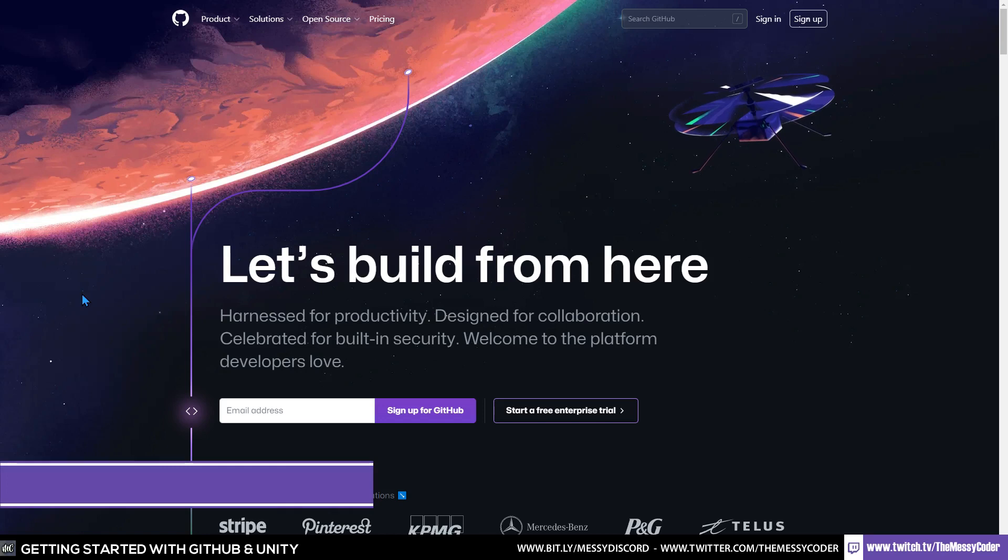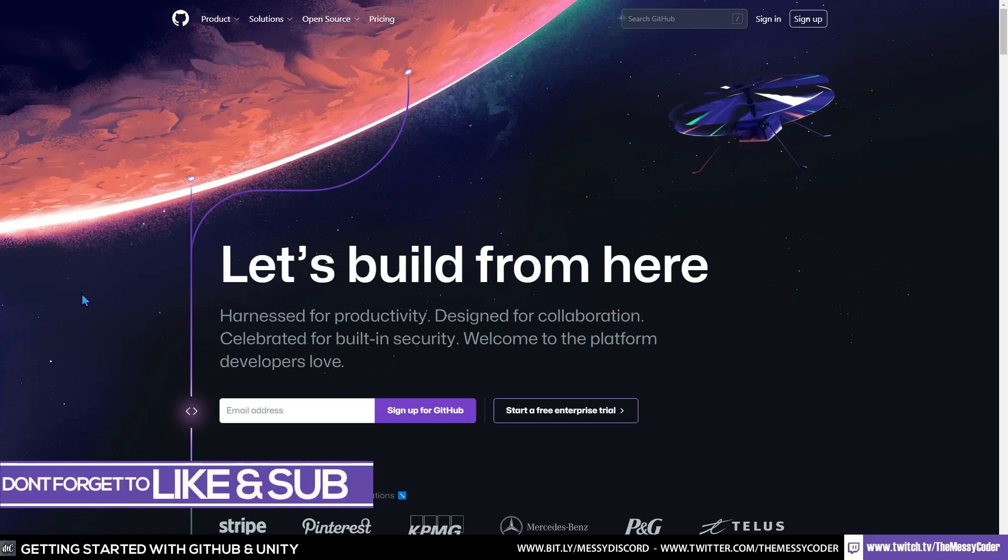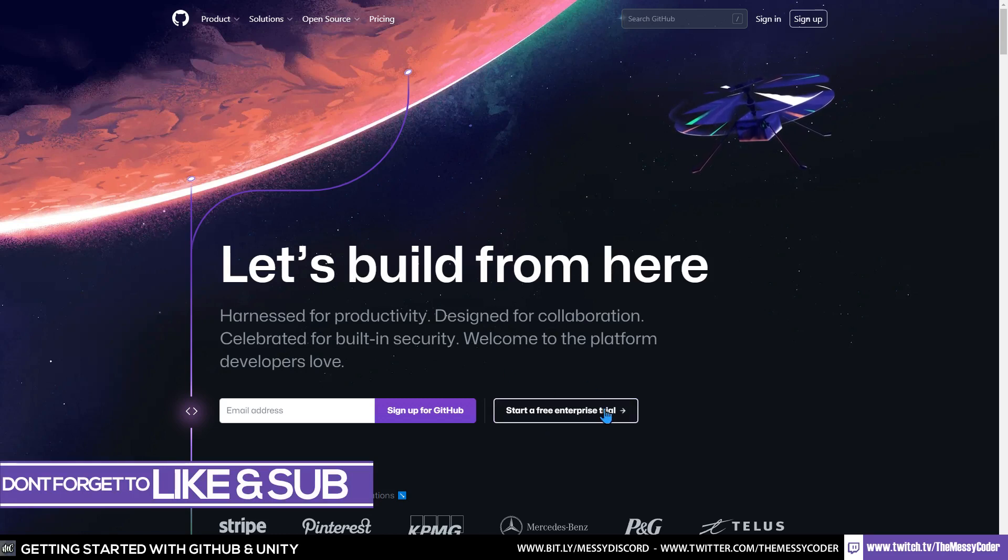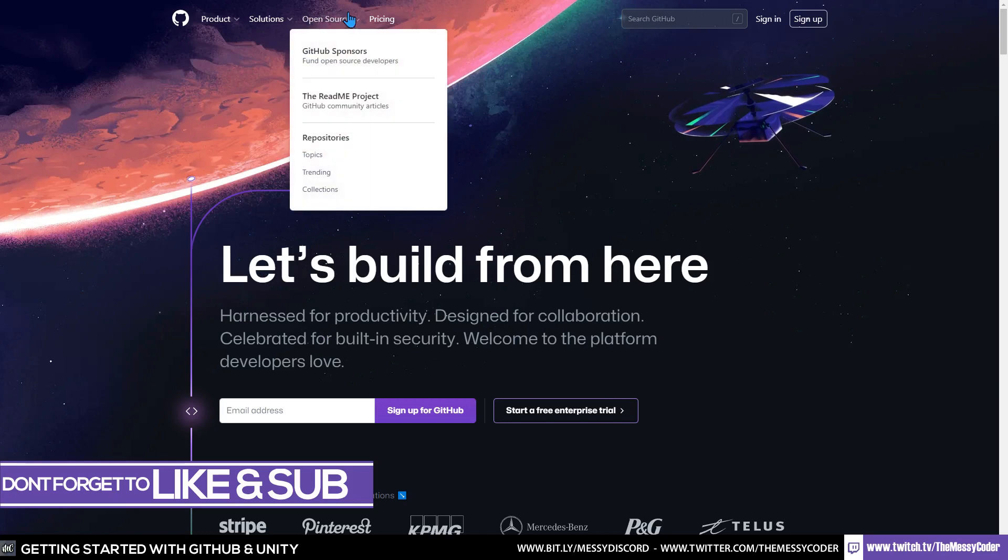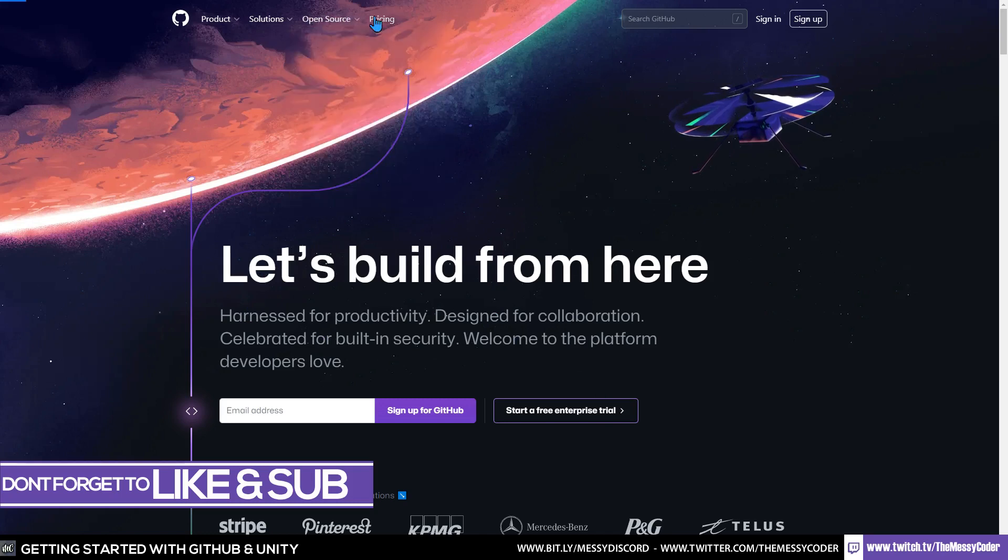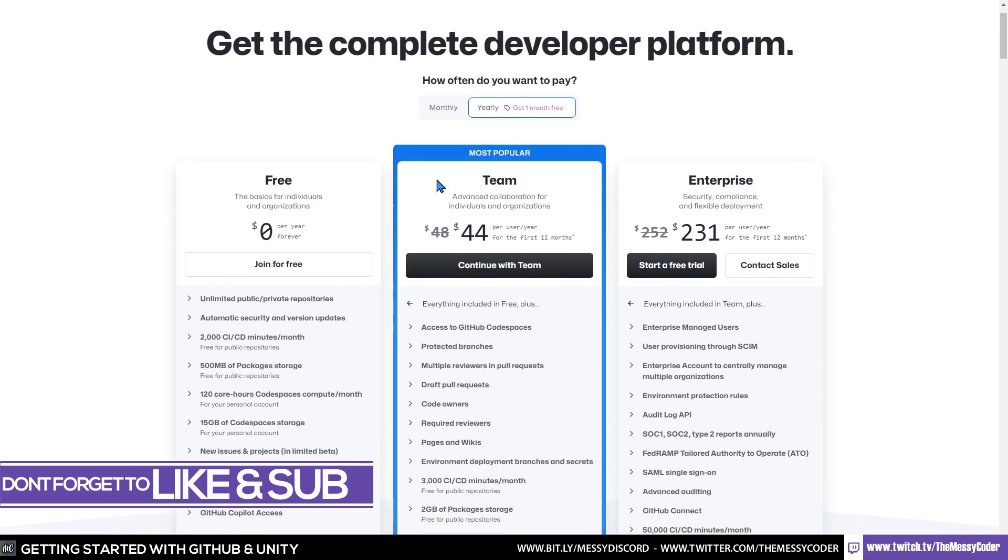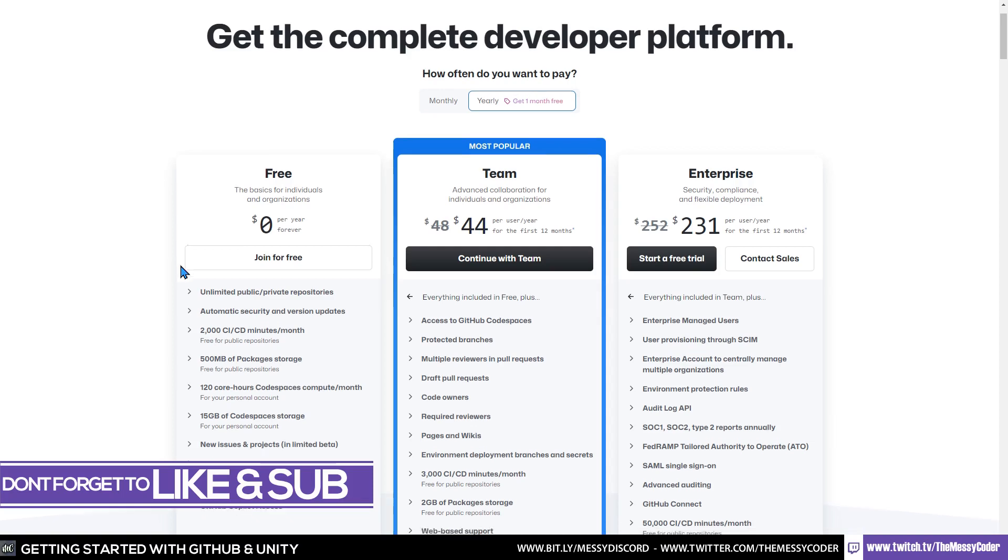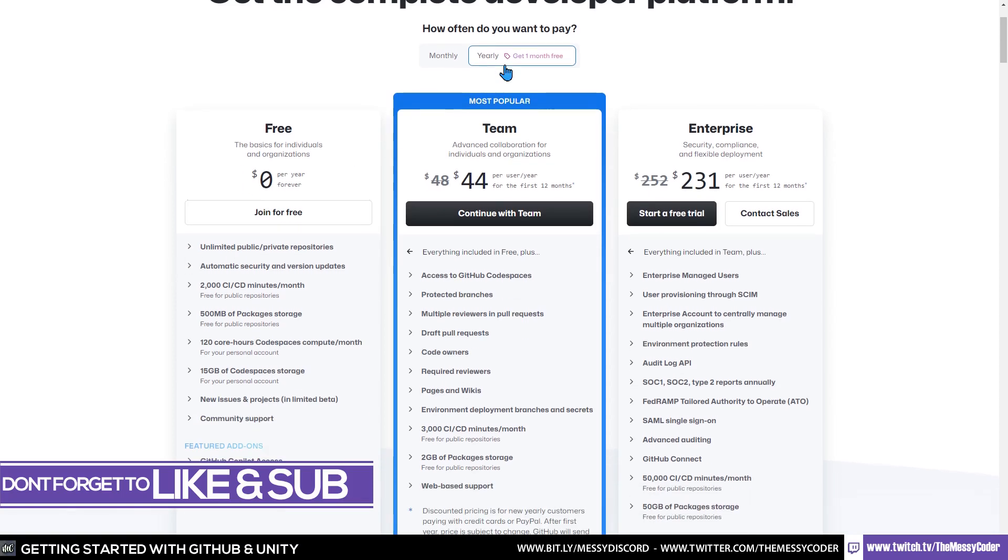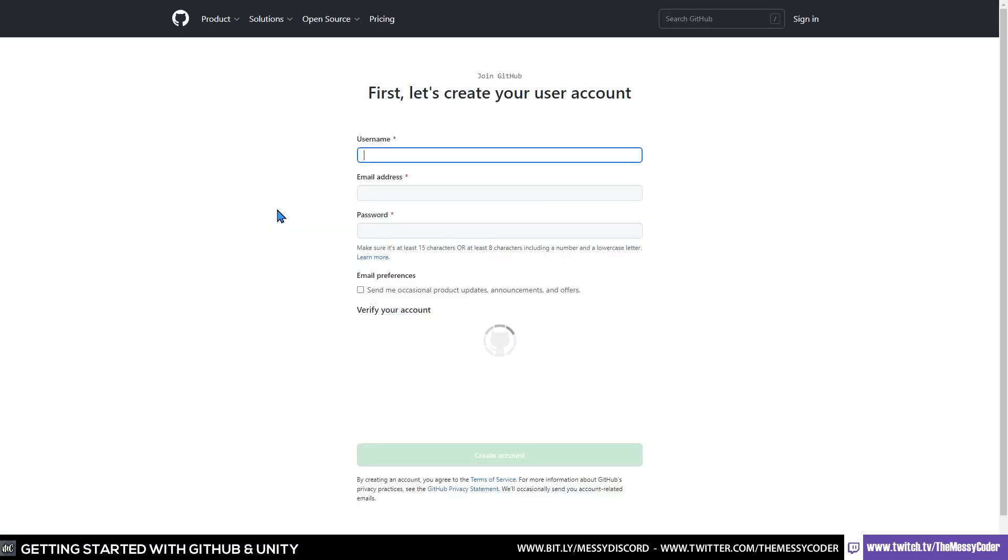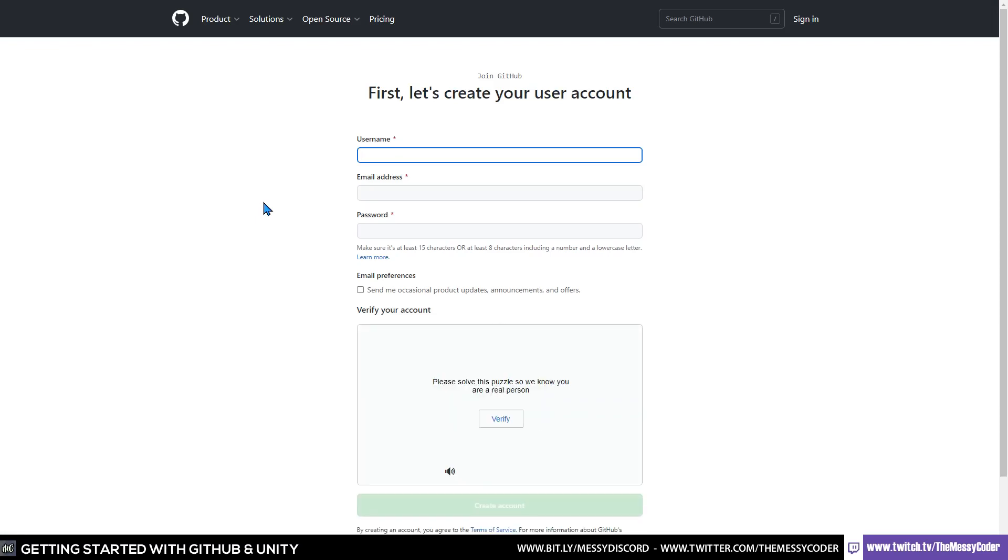First things first, my beautiful badgers, pop yourself over to github.com and sign up for an account if you don't already have one. Don't be put off by all the enterprise and pricing things because it is actually free. Make sure you ignore all the stuff where they want lots of money and do join for free because you don't have to pay anything. Just click join for free, put in your details and away you go.